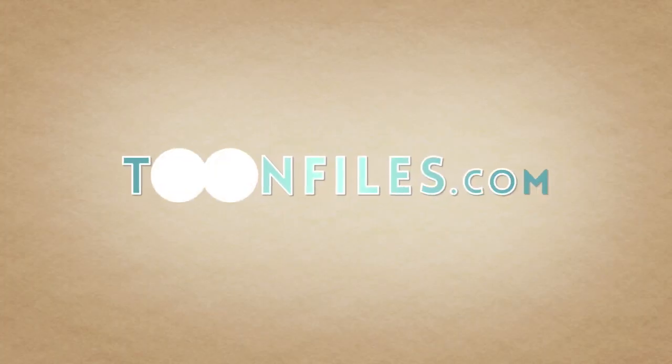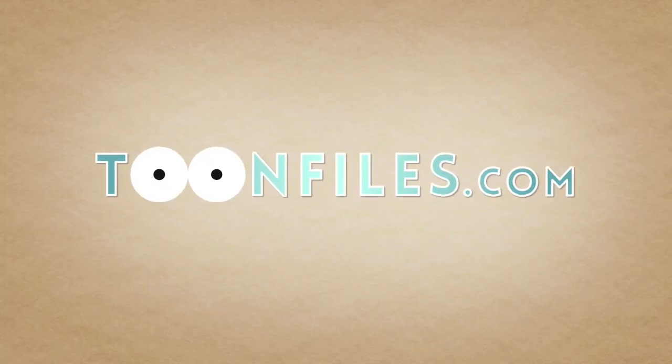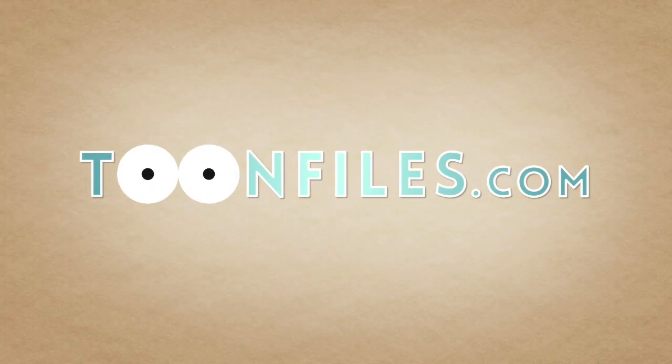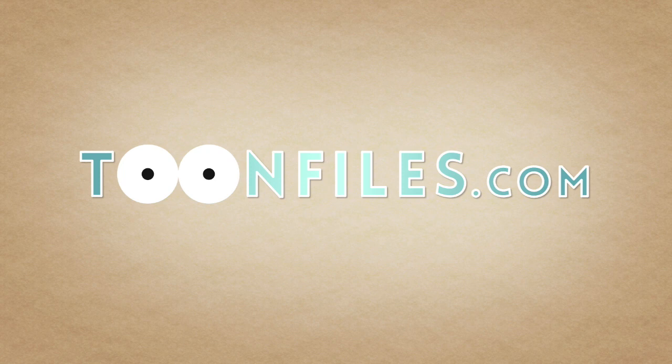This is just one piece of a multi-part course. If you're interested in more, check out ToonFiles.com.